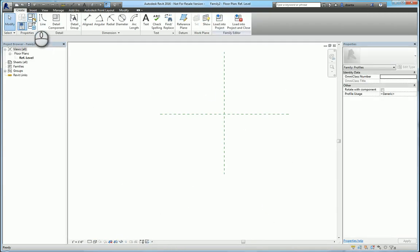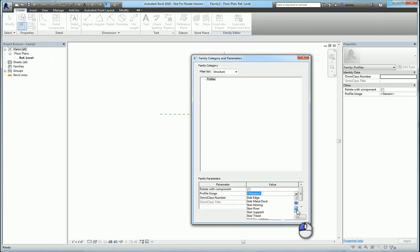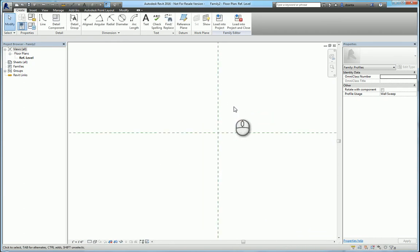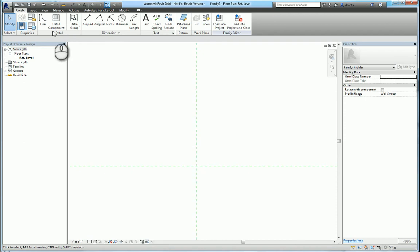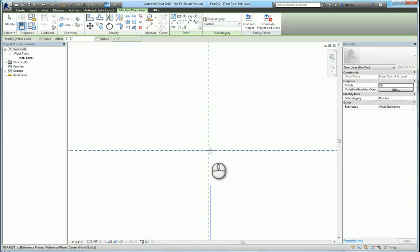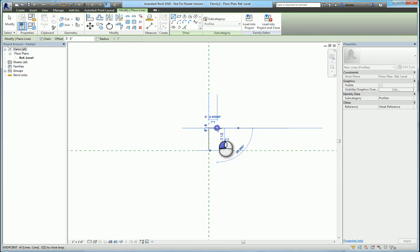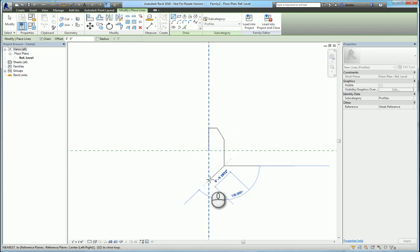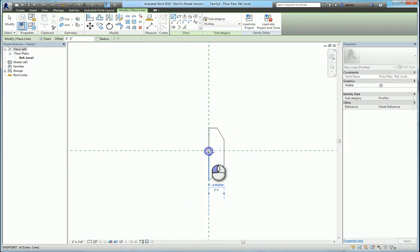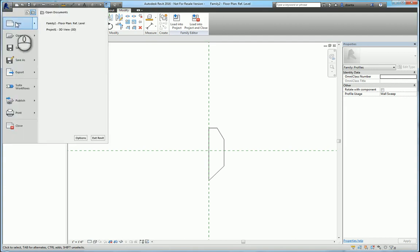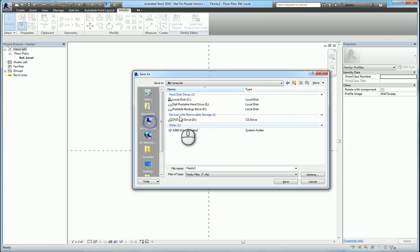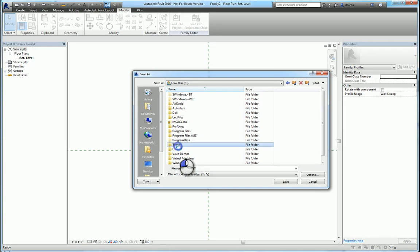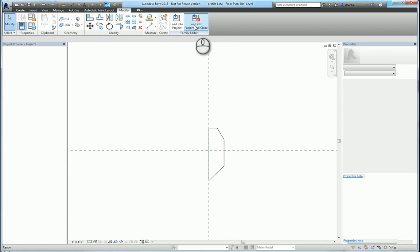Head over to the family category and parameters. In the profile usage, we can specify what this is going to be. We're going to say wall sweep. This point here represents the insertion point of that profile. So let's just say we draw a profile that looks like this. We save that profile.